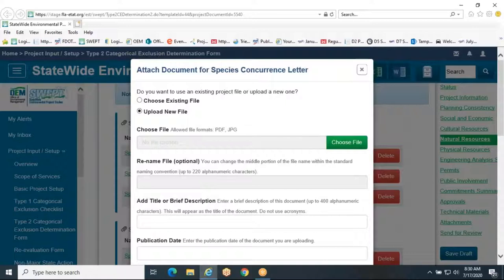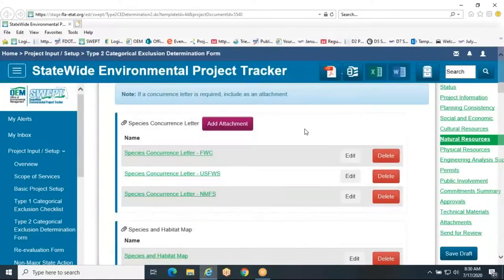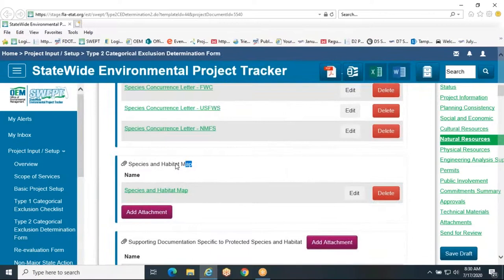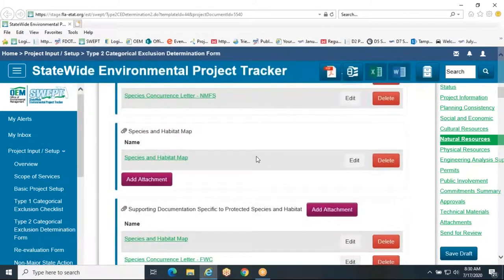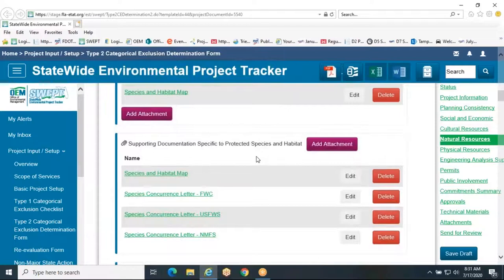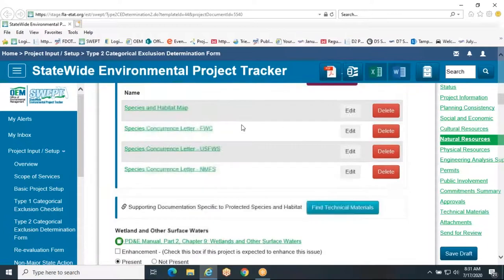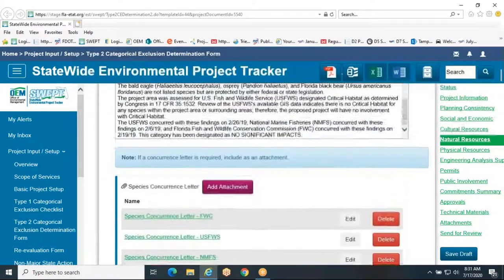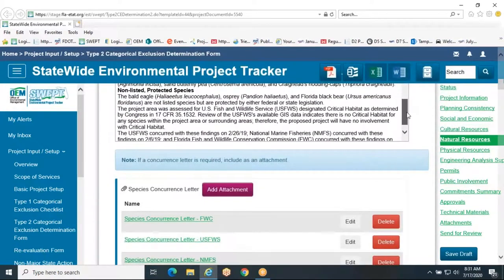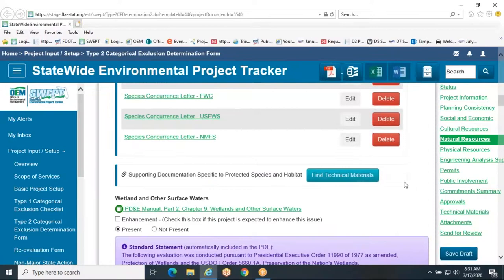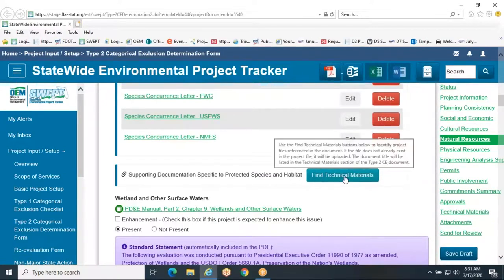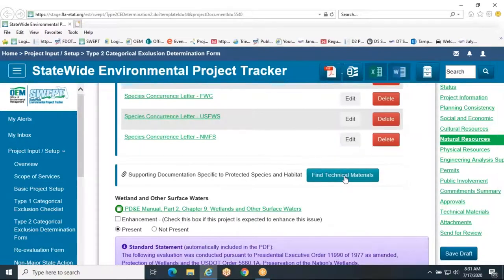Other attachments relevant to the Protected Species and Habitat section include, but are not limited to, maps showing wildlife observations, habitat maps, coordination letters, and any species protection measures if applicable. If programmatic key effect determinations were used to obtain ESA concurrence, be sure to summarize the use of the key in this section. The key with the highlighted pathway should be attached to the Type 2 CE. Examples of supporting technical materials maintained in the project file include the NRE or tech memos and other agency correspondence. Be sure to state that the NRE or tech memo is included in the project file.